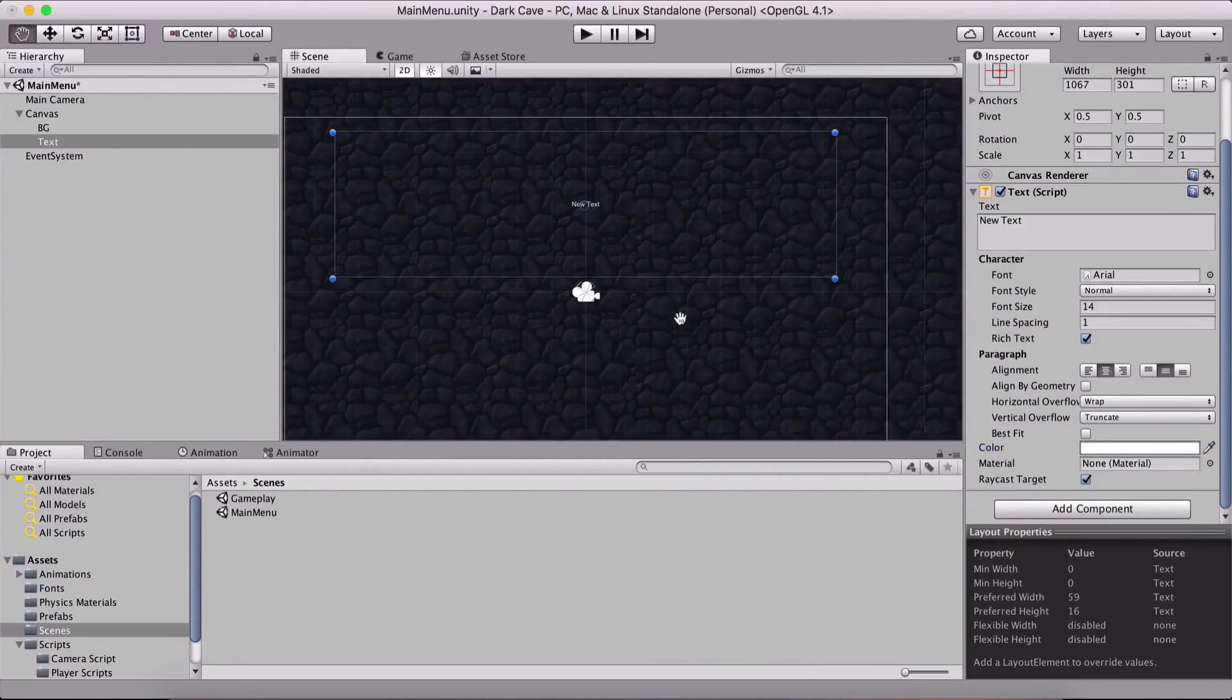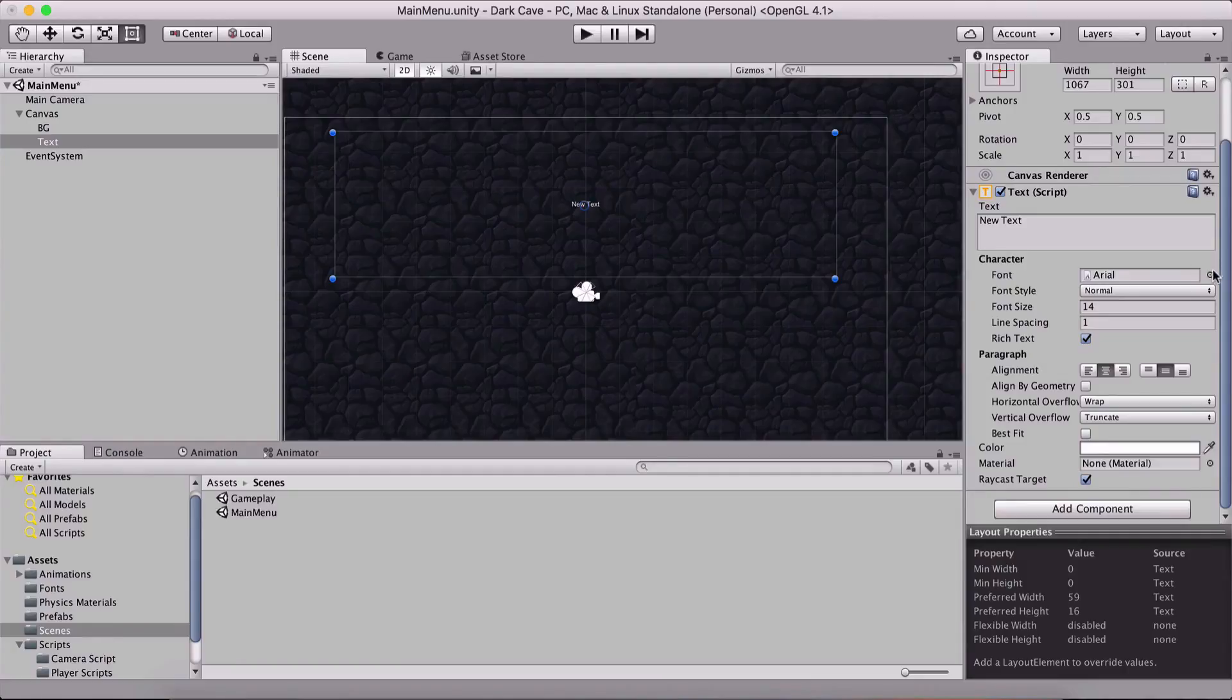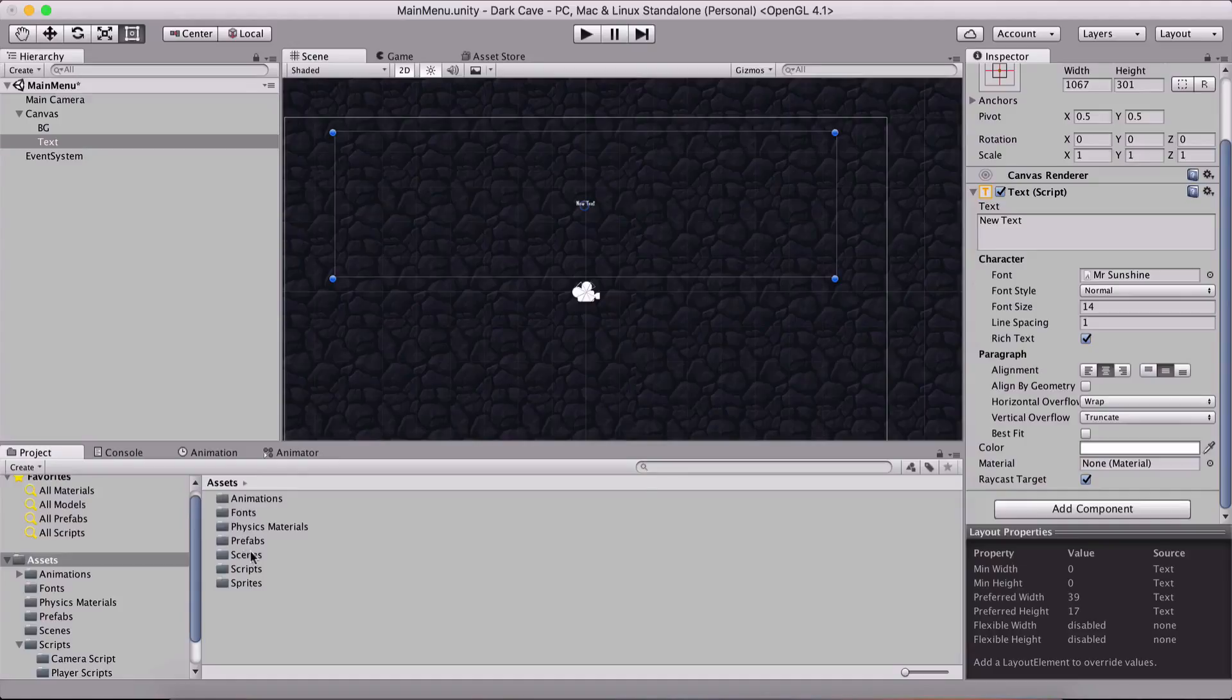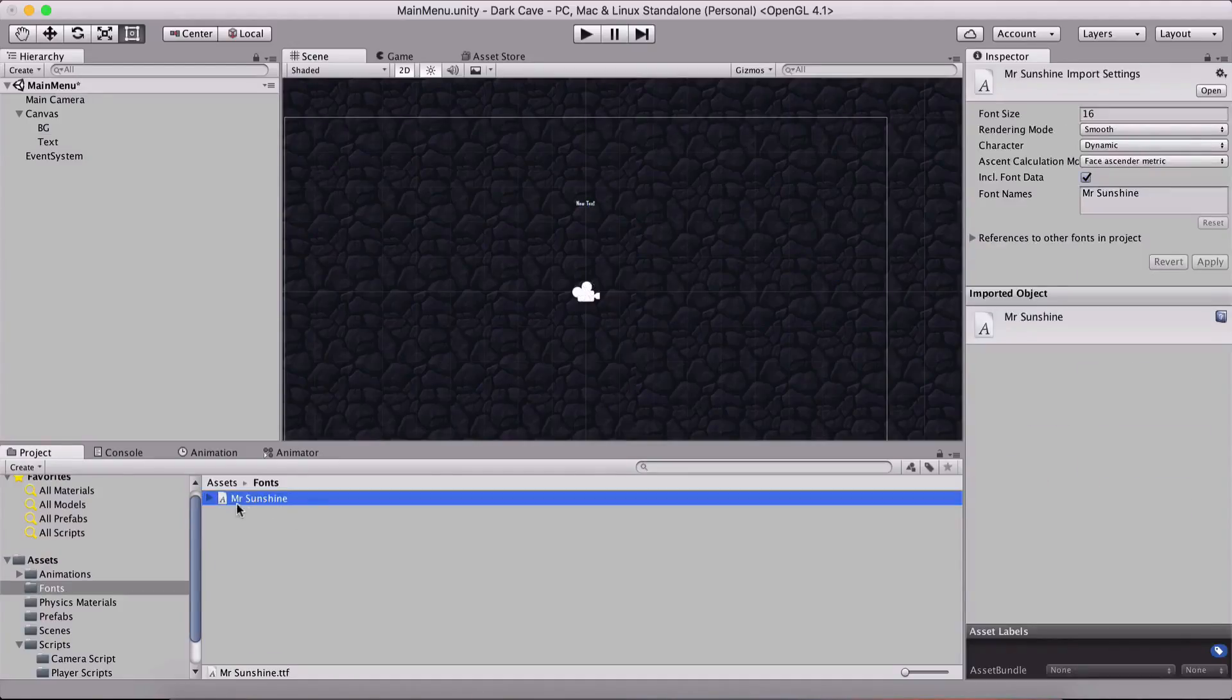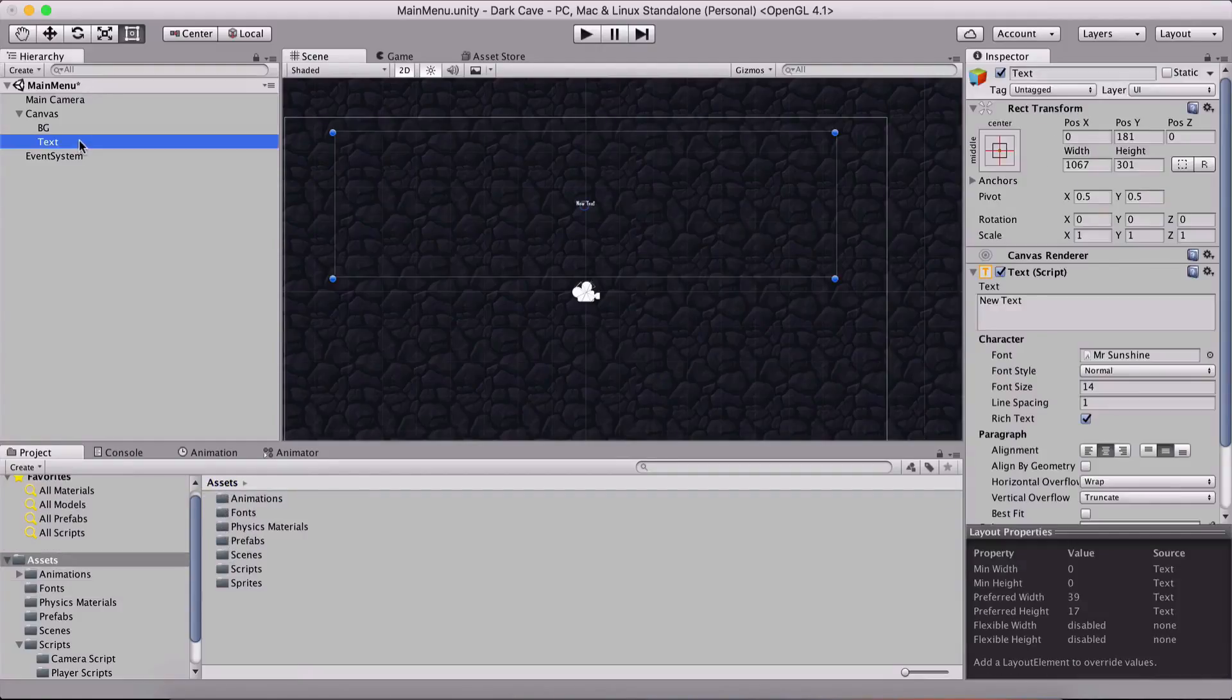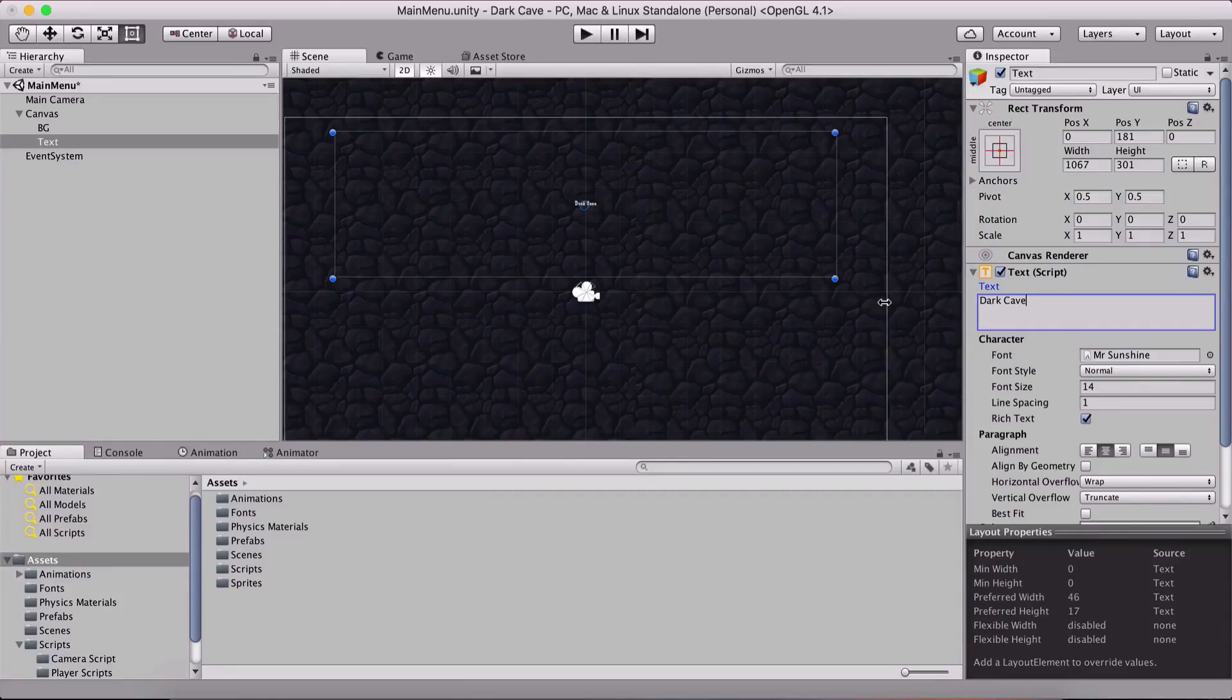This is our text. We can now resize the font but before that, here below the character it says font, currently it's Arial. I'm gonna select Mr. Sunshine which is actually the one here in our fonts, this is the font that I have imported. So this is the font that I want to use. This is gonna be our text for the game and here we are gonna write dark cave and I'm gonna resize a little bit.